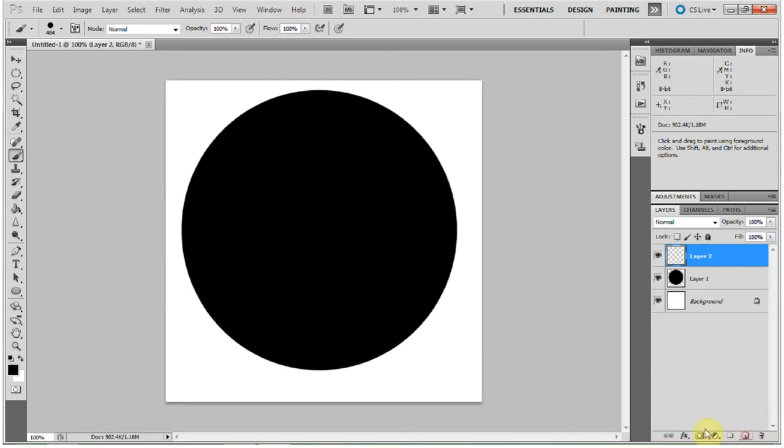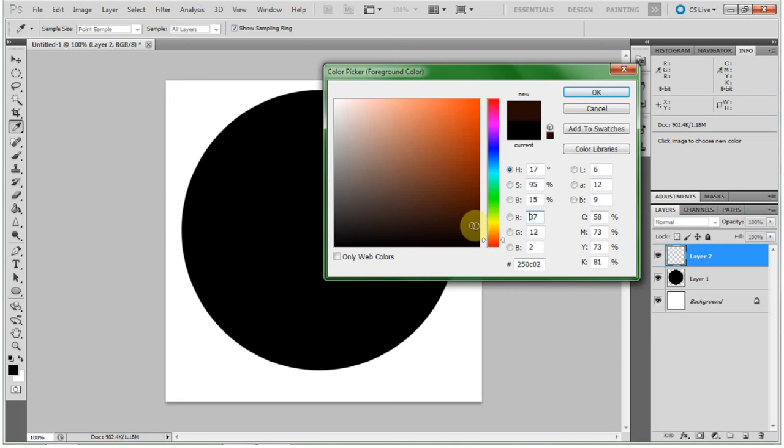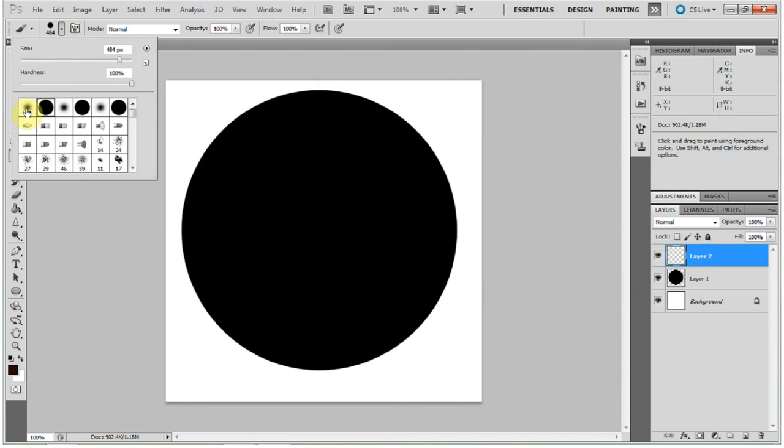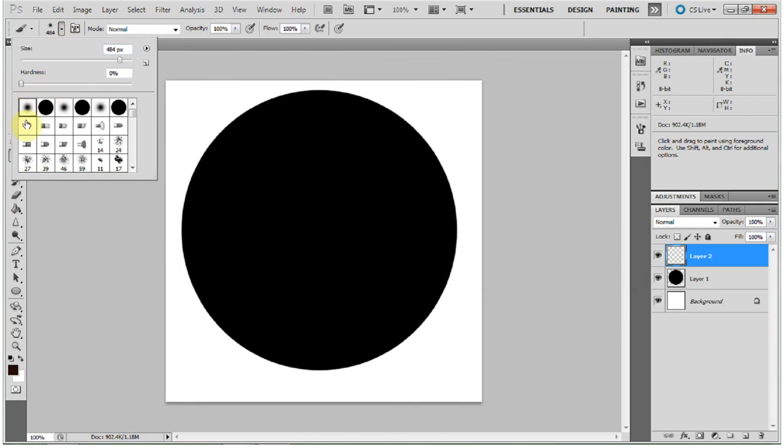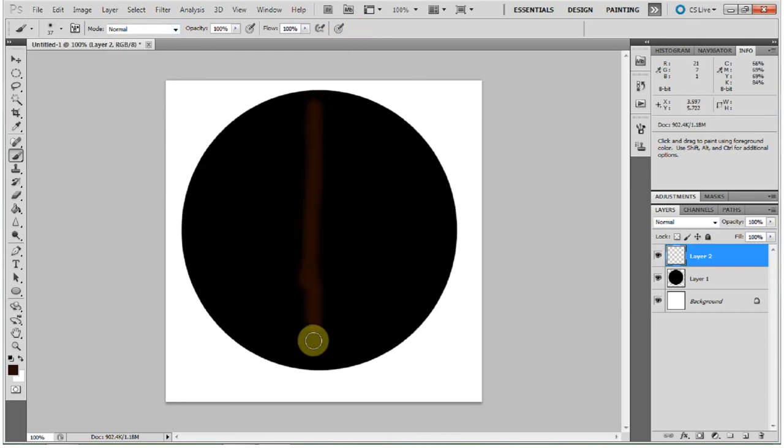Go to your color palette and choose right in between the red and the orange and towards the bottom a nice rich dark deep brown. Go back and choose a soft round brush at a smaller size, about 37, still 100% opacity.